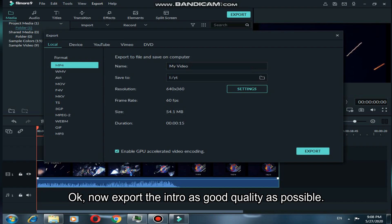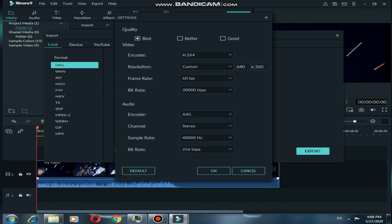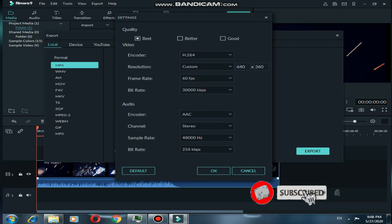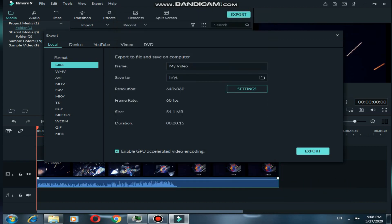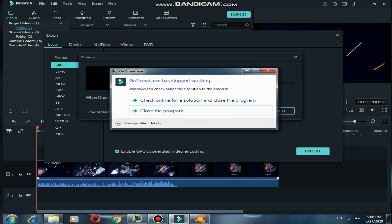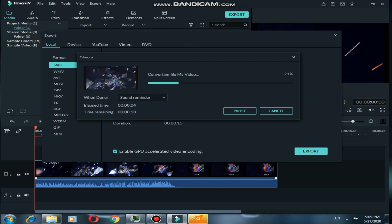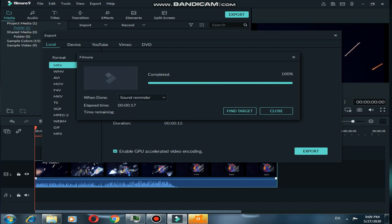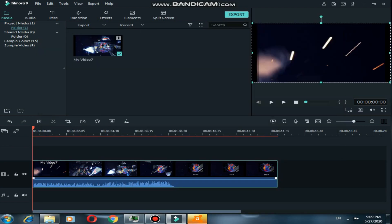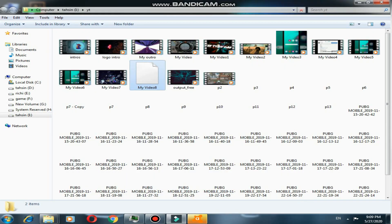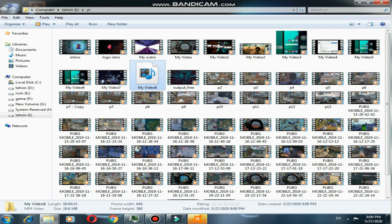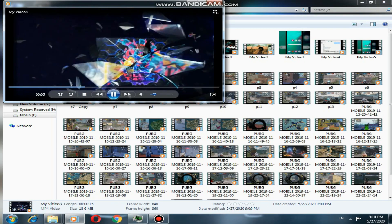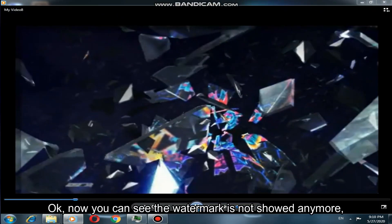Now export the intro at as good a quality as possible. You can now see the watermark is no longer showing.